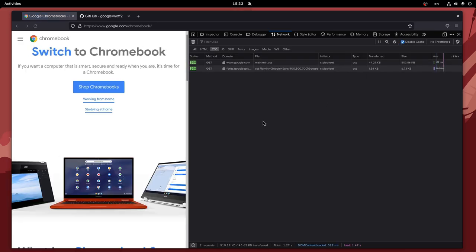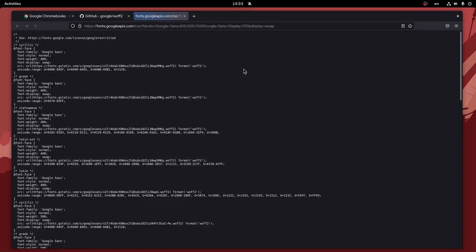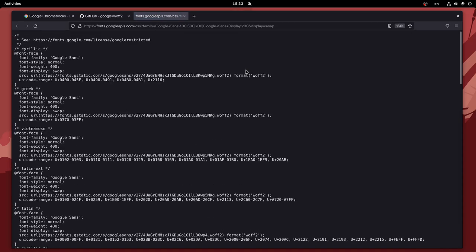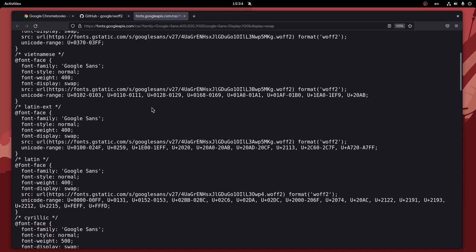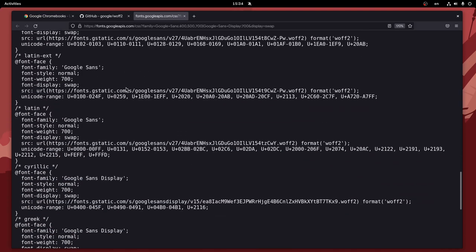Now we can see the Google Fonts family file from the Google Fonts API domain, so just double-click it to open the location. Here we can see various font families, and I'm going to scroll down a little bit to Google Sans Latin.